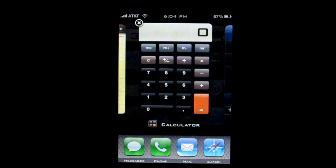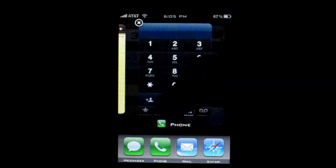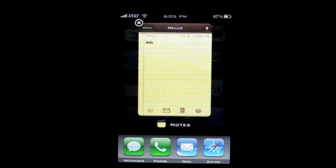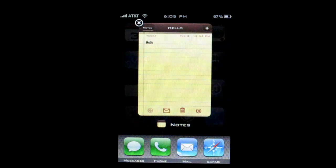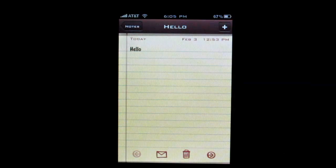To close out an application is very simple. Either click the X, or it can be like the Palm Pre where you simply slide the card up. And to open up the application, all you have to do is tap on it and it will open up just like that.